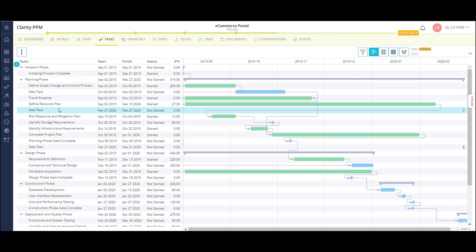The timeline area is an interactive schedule where I can push out a task, add to the duration, and create dependencies.